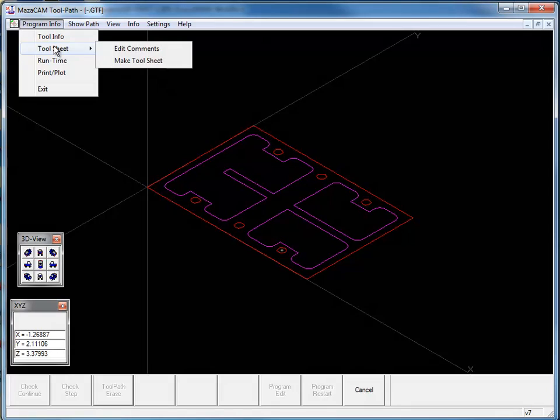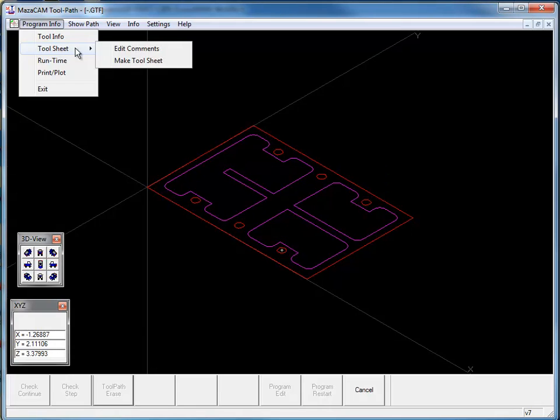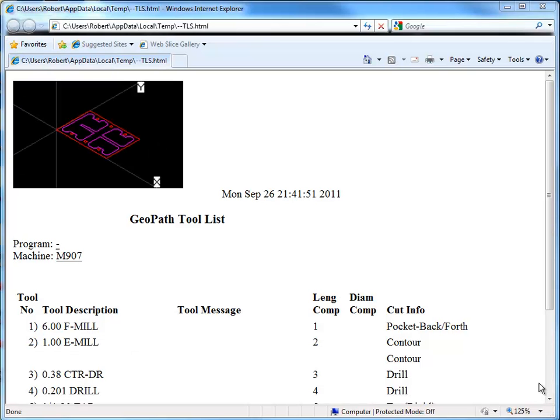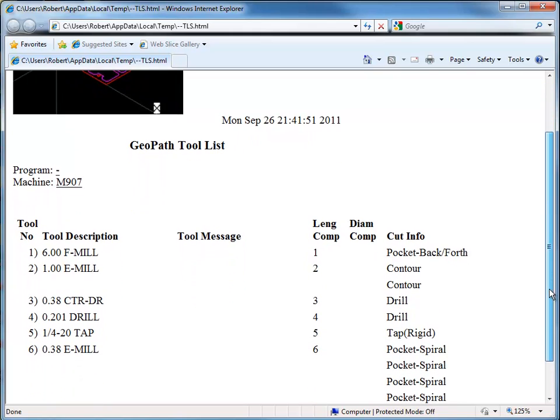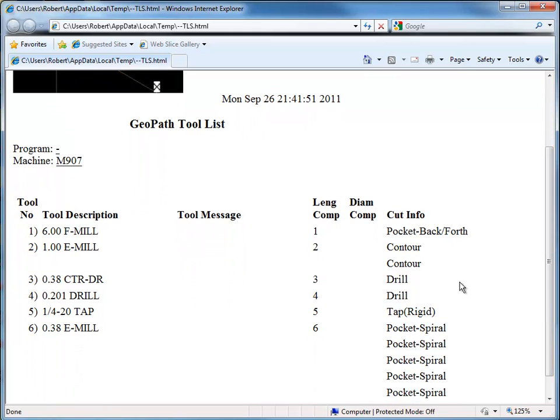I can generate a tool sheet which has an image of my part and it lists the date and the time and it lists all the tools and actual processes that are associated for each.